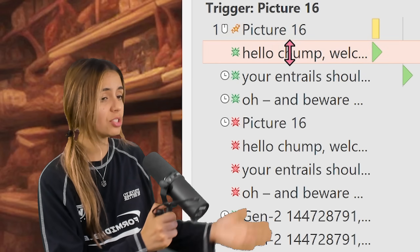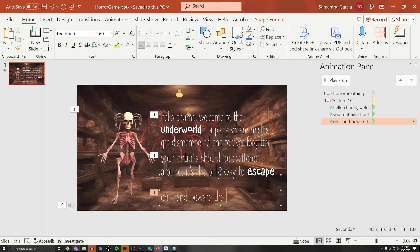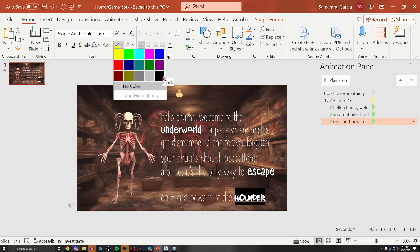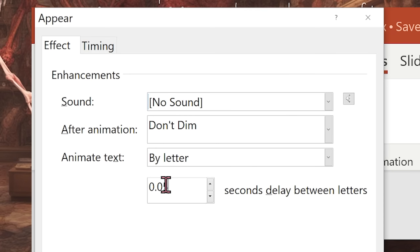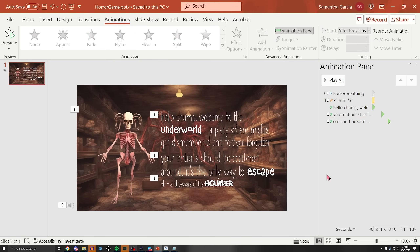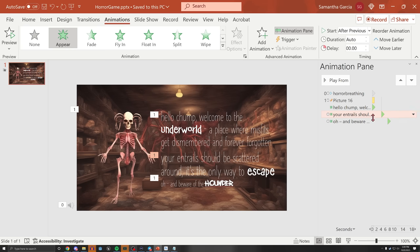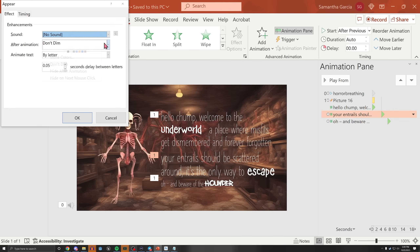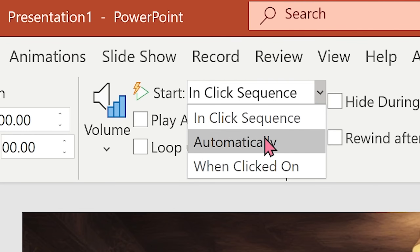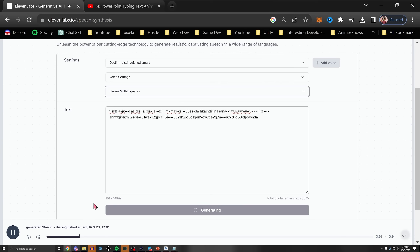We can change different animations to start when the previous one has finished using the animation pane. I added some text that pops up after clicking the character and simulates a typewriter effect, which is a built-in feature and pretty cool. I was struggling to chain all of the text correctly so that one paragraph would begin after the previous one would finish, and then they would all disappear at the end. I also added audio when the slide begins, and this weird alien language I made with ElevenLabs when the text starts.